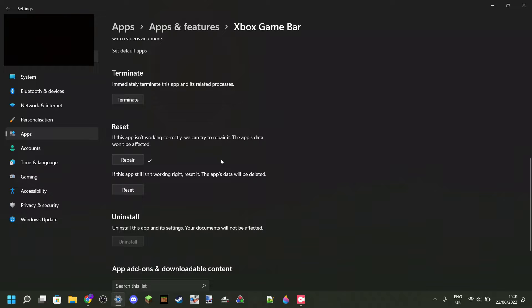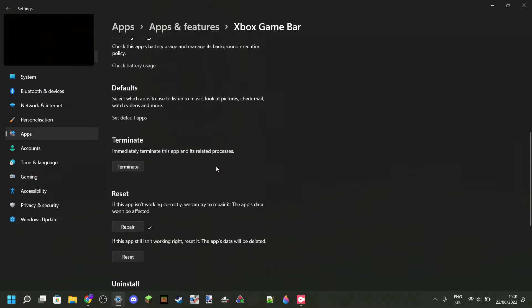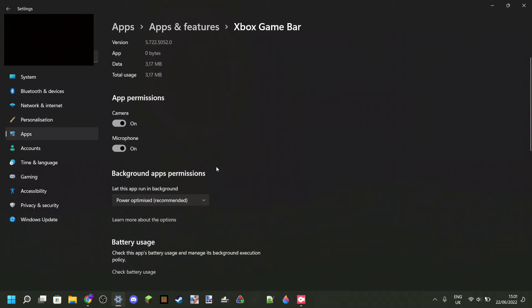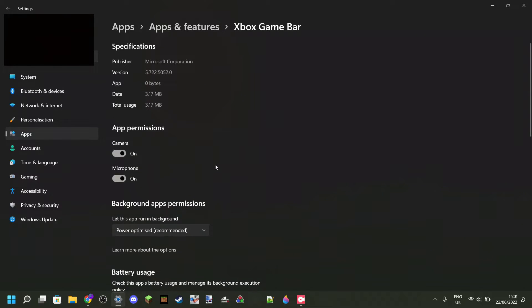Now the Game Bar might still not work or just be extremely slow when you open it. If this is the case, scroll up and take a look at this data over here.